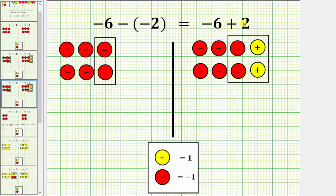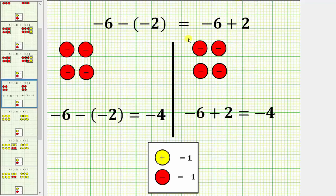So for negative 6 plus 2, these two positive chips and these two negative chips simplify to zero. Now we'll simplify out these zeros, and for negative 6 minus negative 2, we will remove these two negative chips. Notice once we do this, in both cases we have four negative chips, which shows negative 6 minus negative 2 equals negative 4, and negative 6 plus positive 2 is also equal to negative 4. So subtracting negative 2 is equivalent to adding positive 2.